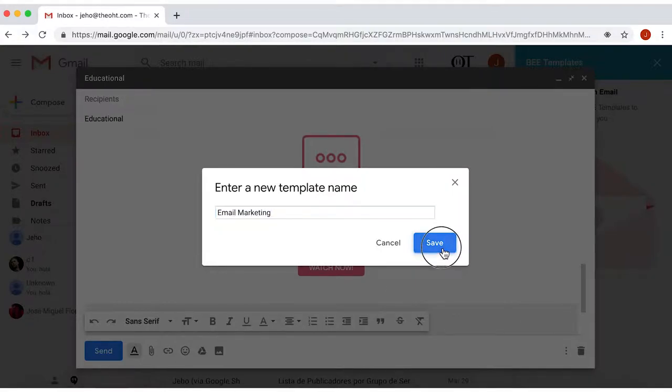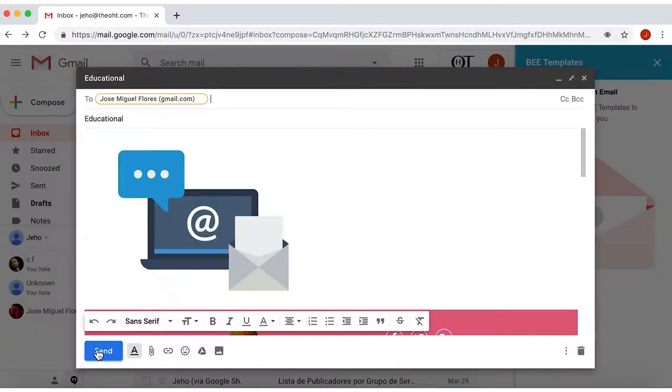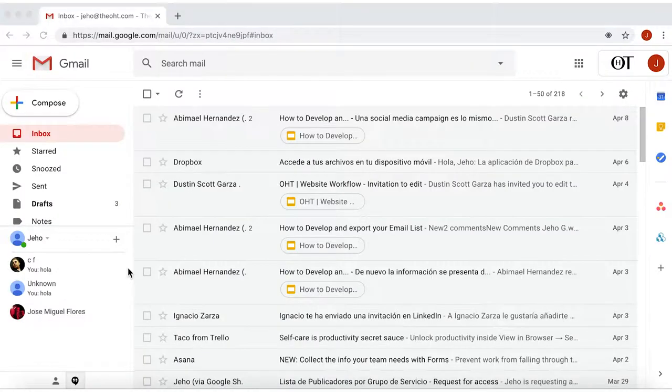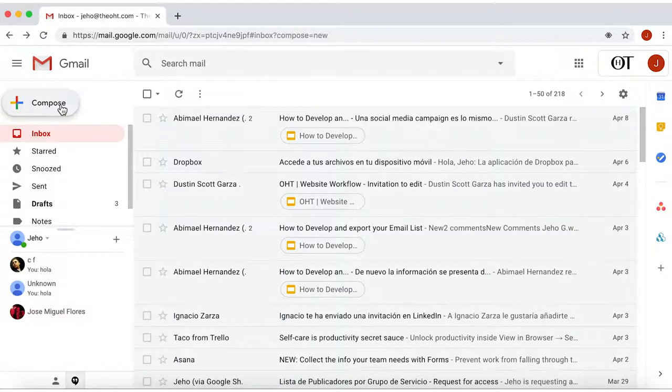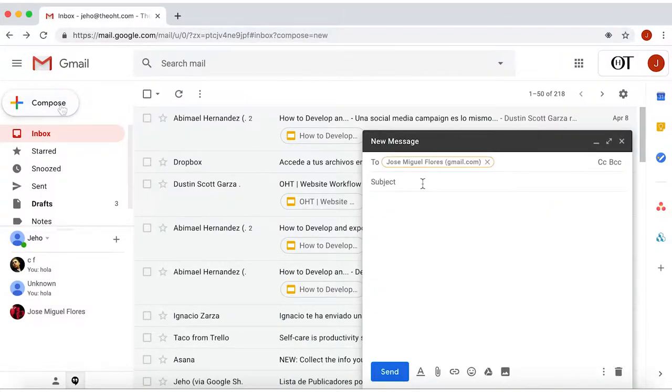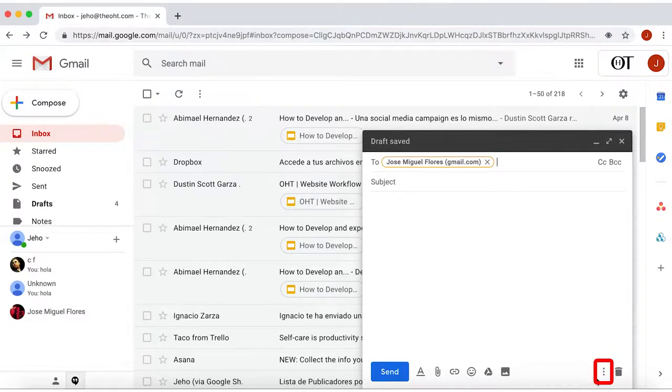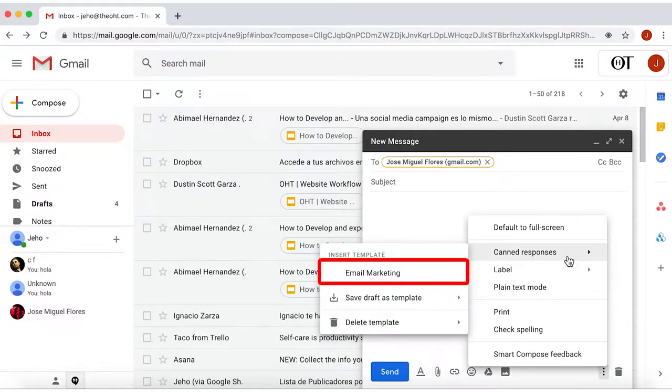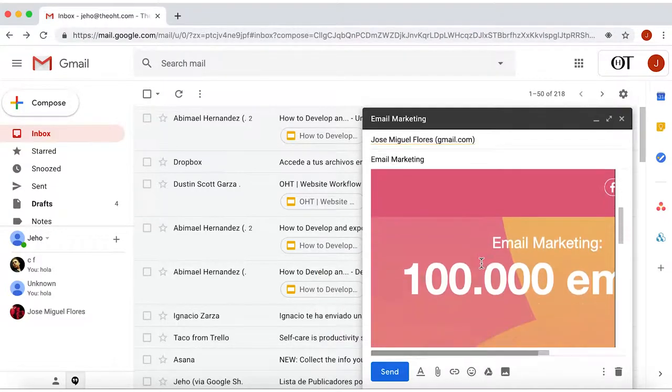Save it, send it, and you got it. Now whenever you want to compose a new email and use this template, go back to the three dots in the corner, and there it is. Ready to use.